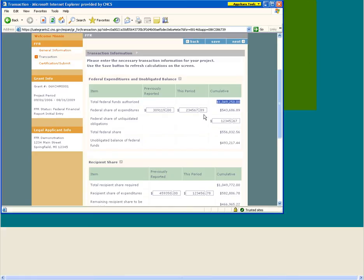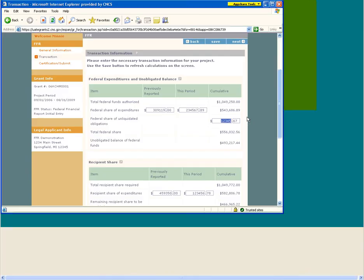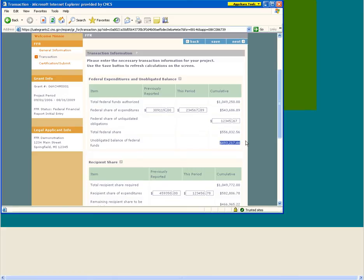Federal Share of Expenditures is the amount of federal funds expended to date. The previously reported amount will auto-populate from your last financial report and you will enter your current federal share of expenditures under this period. Federal Share of Unliquidated Obligations is the direct and indirect expenses incurred but not yet paid or charged to the grant, including amounts due to subrecipients and contractors. Unliquidated obligations should not include any amount that has been reported in the Federal Share of Expenditures. For FFRs marked final, the Unliquidated Obligations field must be zero. The corporation uses this field to determine if there is a need for a reduction of federal funds authorized and requires that it be completed at all times. Total Federal Share is the sum of the Federal Share of Expenditures and the Federal Share of Unliquidated Obligations. Unobligated balance of federal funds is the difference between the total federal funds authorized and the total federal share.